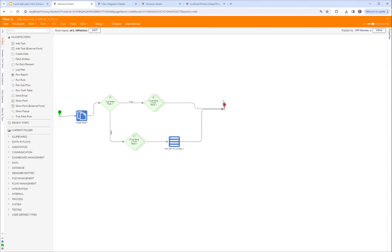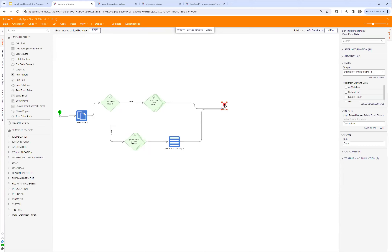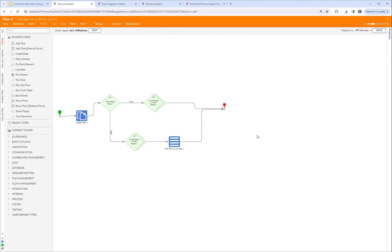If you do get a requirement that the output type be different, then the design is similar but you'd create two end steps and the return JSON will be different — which I'm sure is not ideal. Hopefully some of this helps.